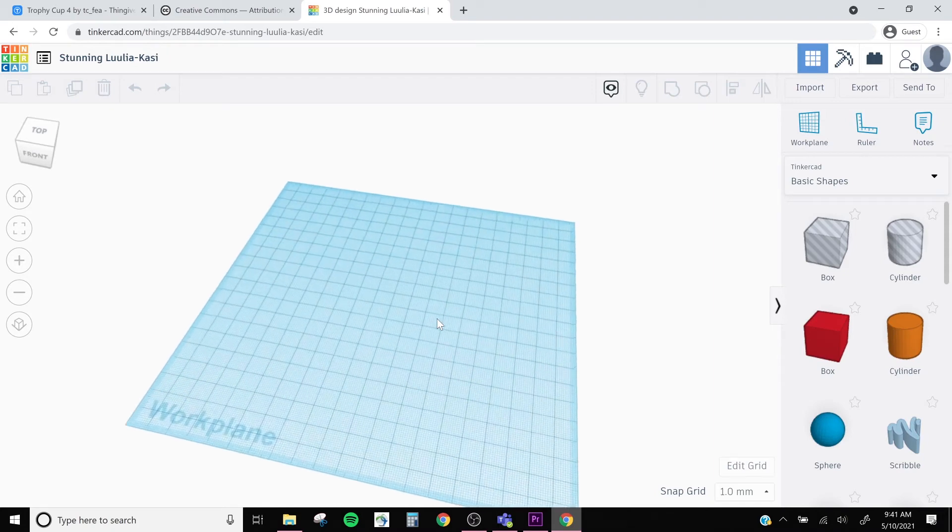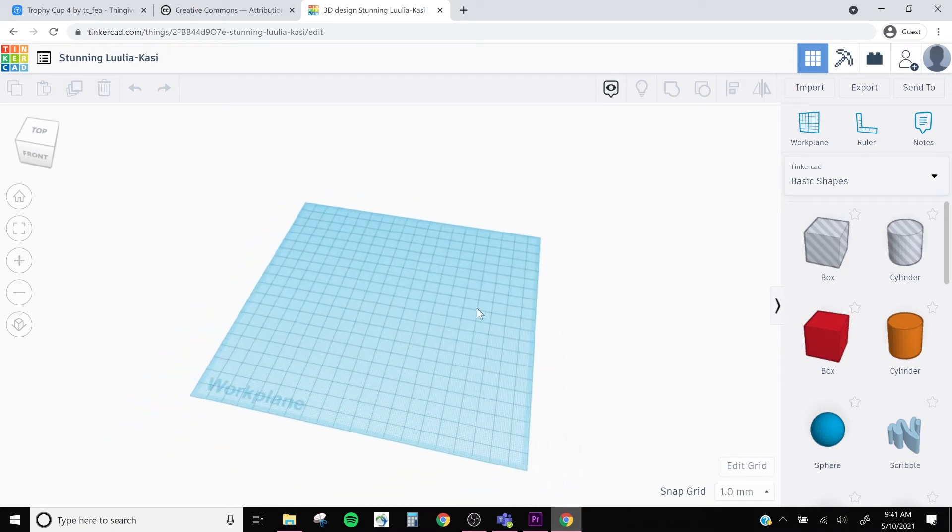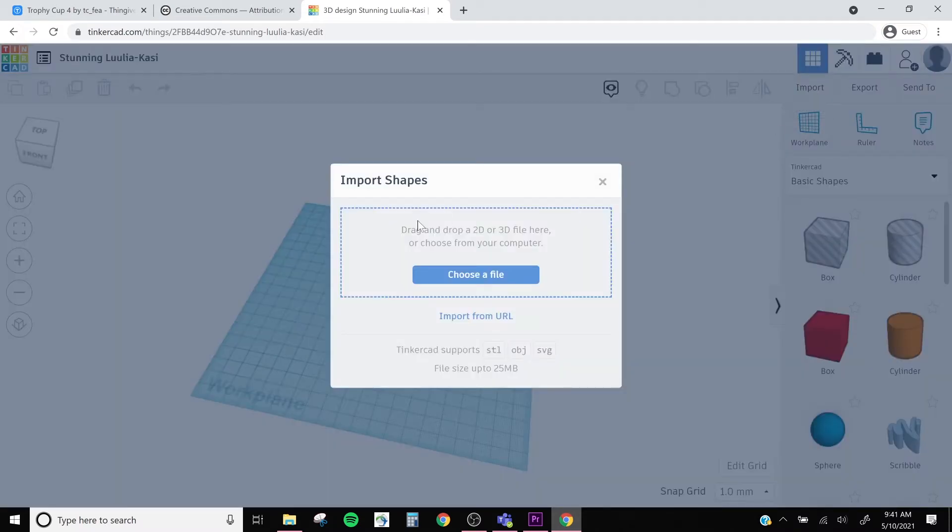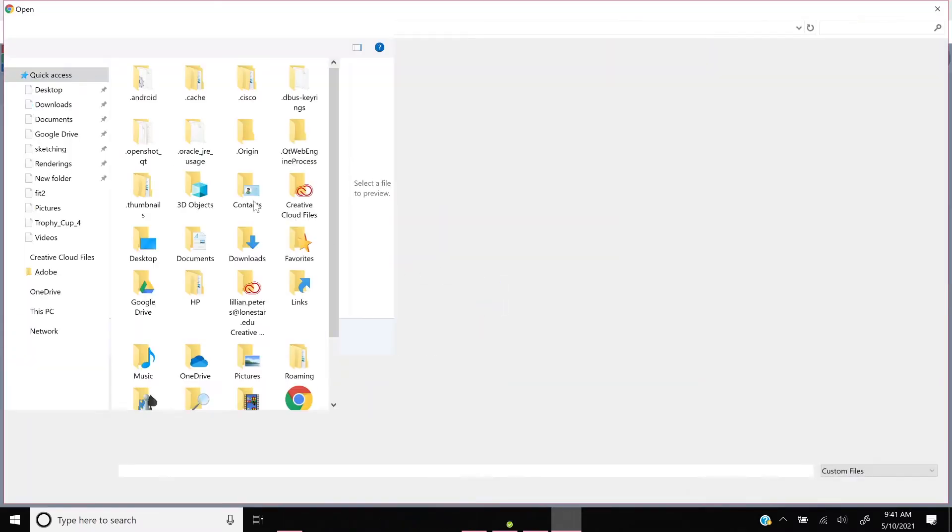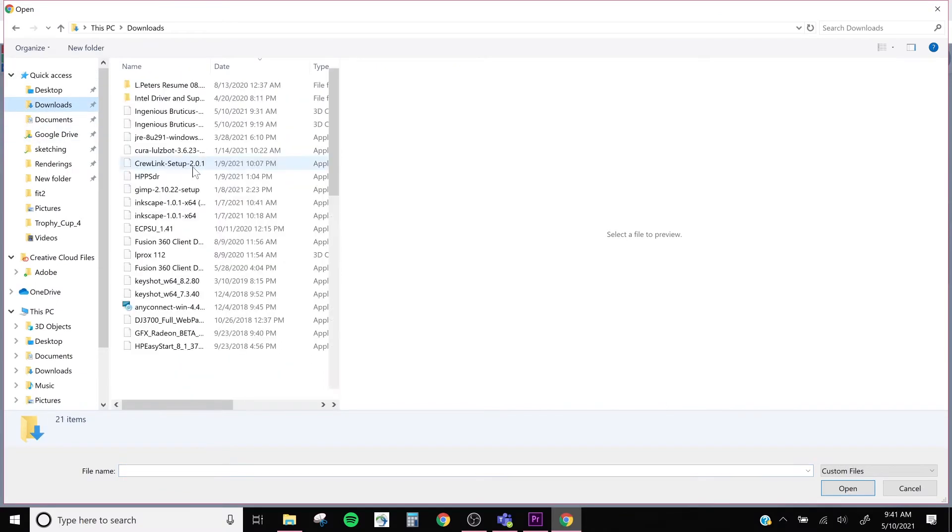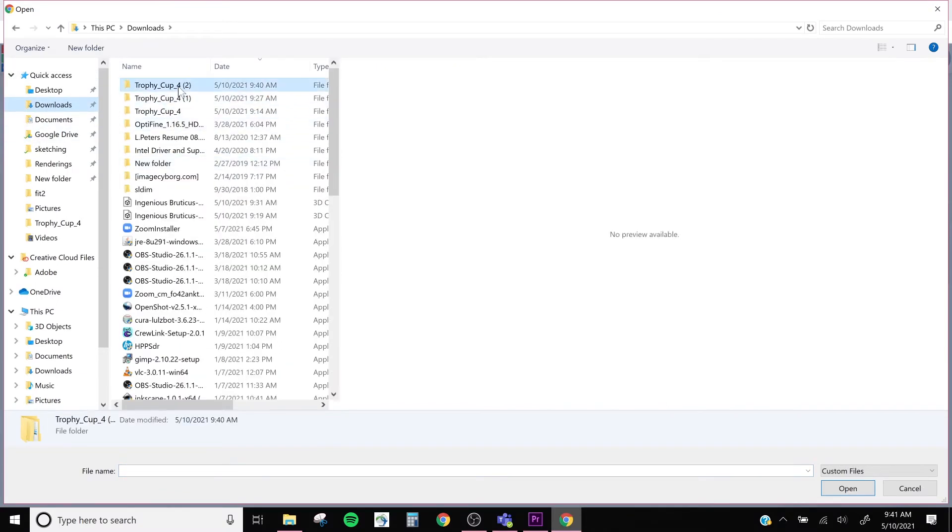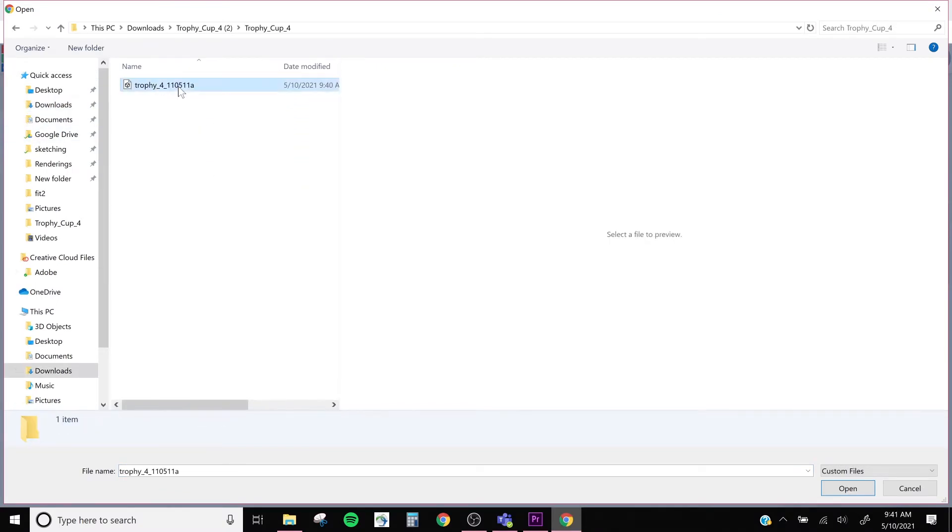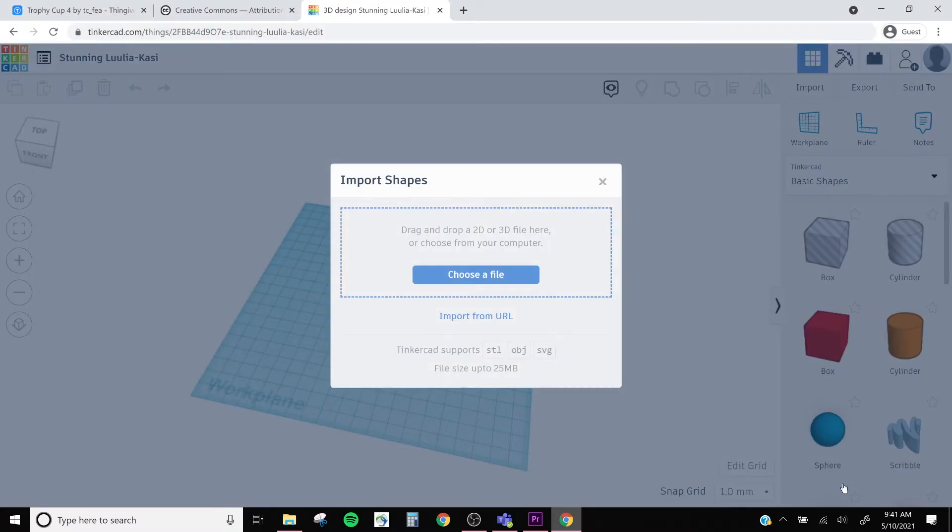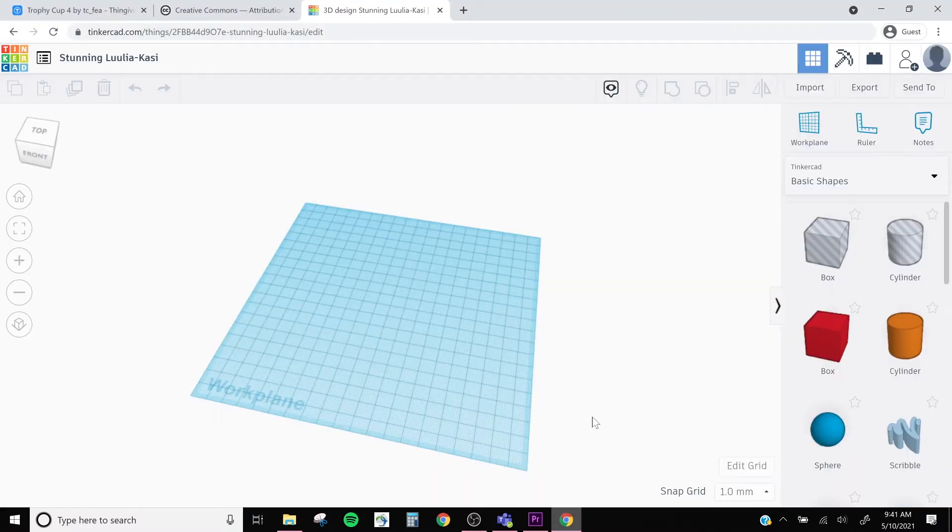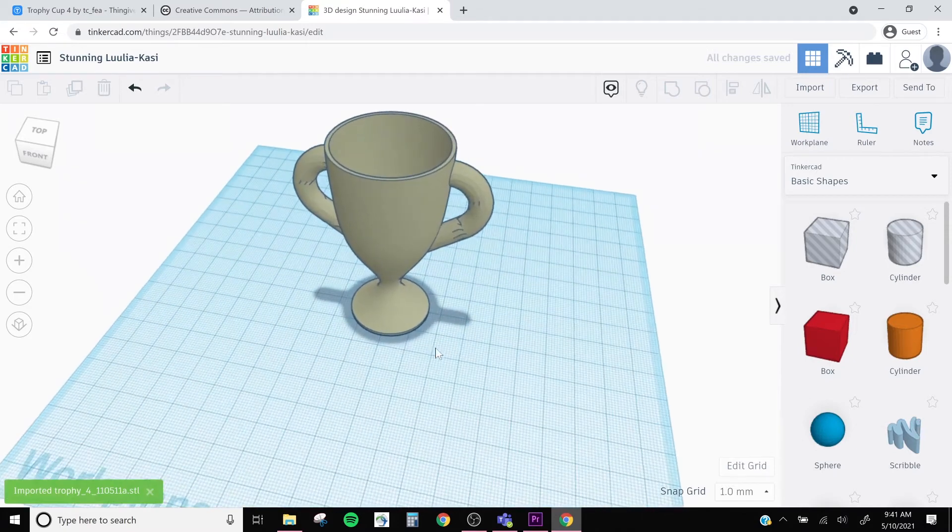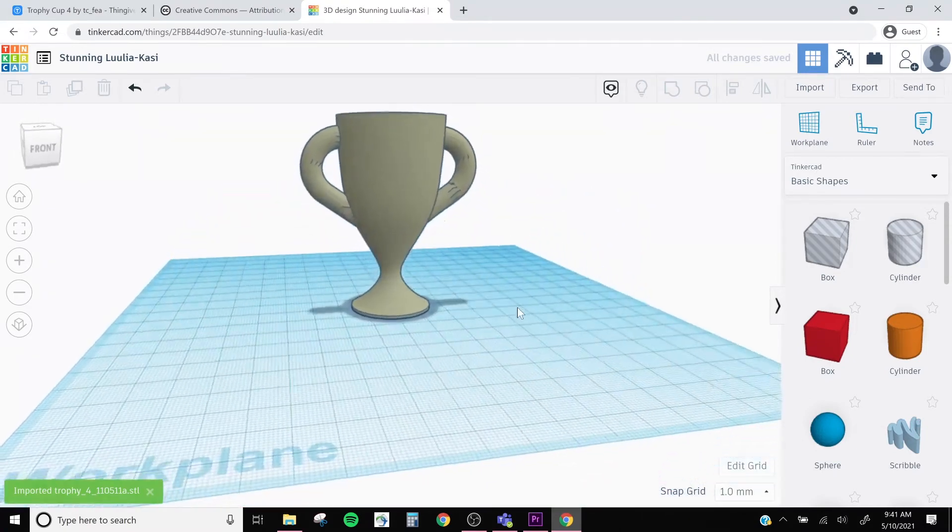But if you'd like to create more complex designs, Thingiverse is a great way to import those and build off of them. I'm going to go to the import button in the top right and select my file, and then open it in Tinkercad. And there we have our nice trophy design in our work plane.